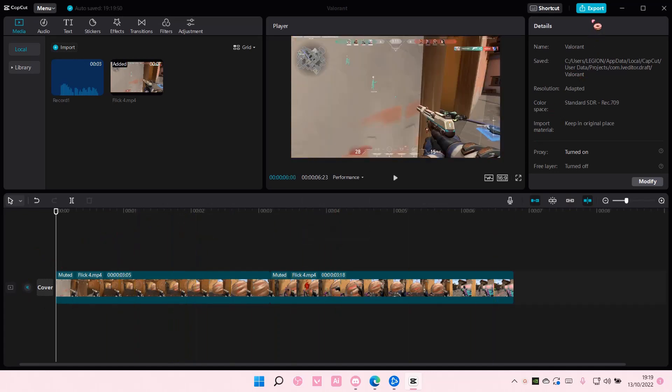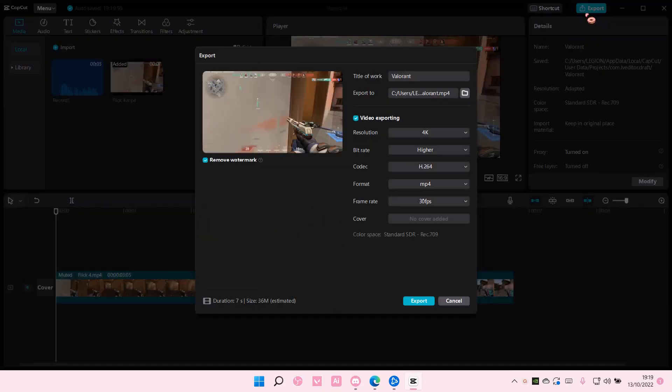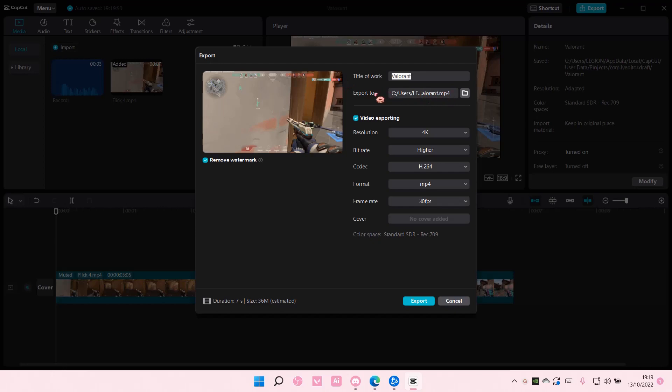You're just going to simply select Export here, and you're just going to name the file, and here is where the file will be exported to.